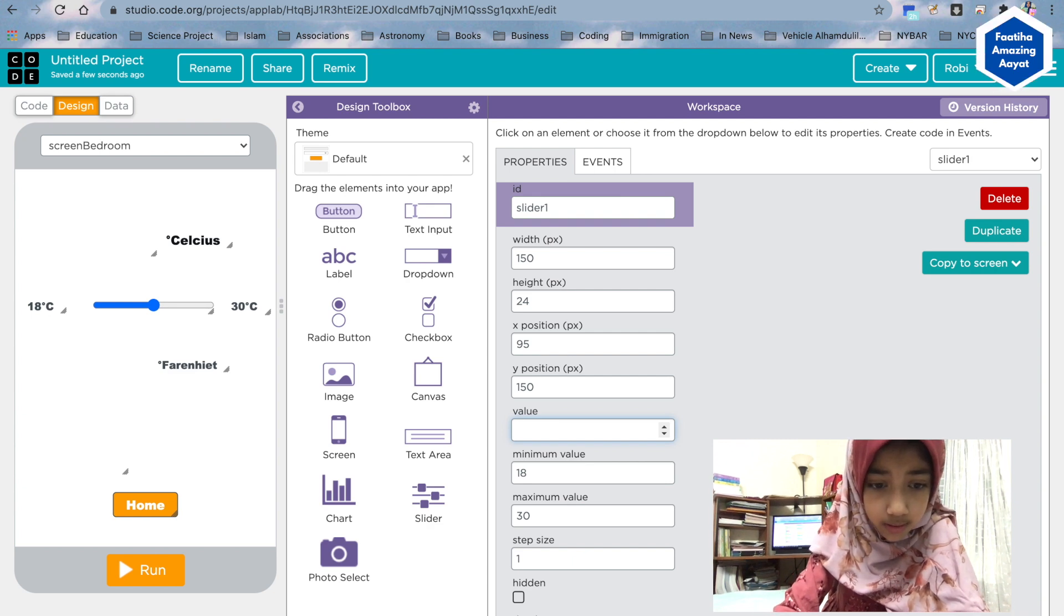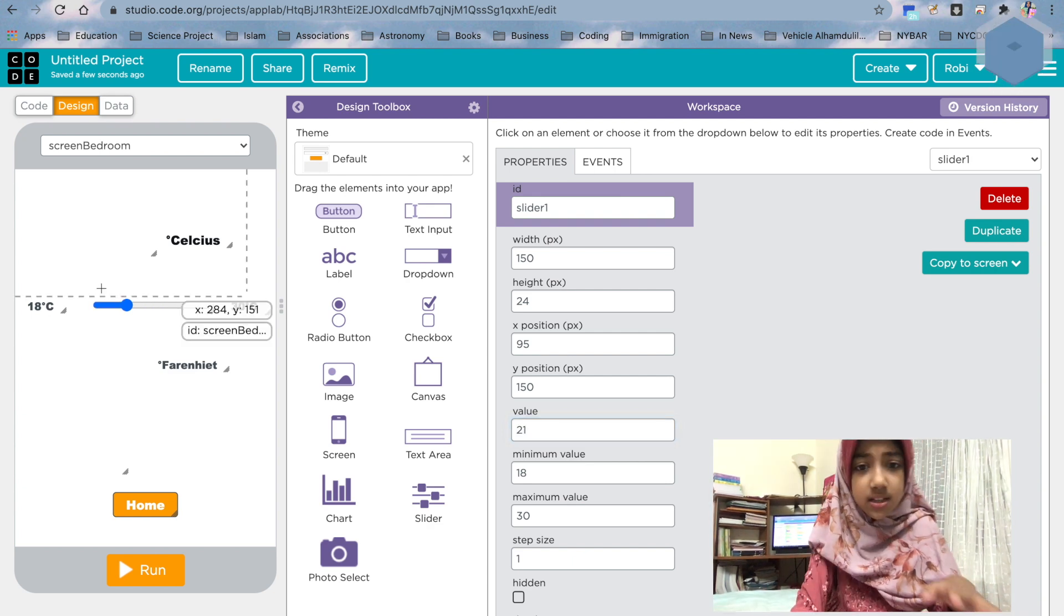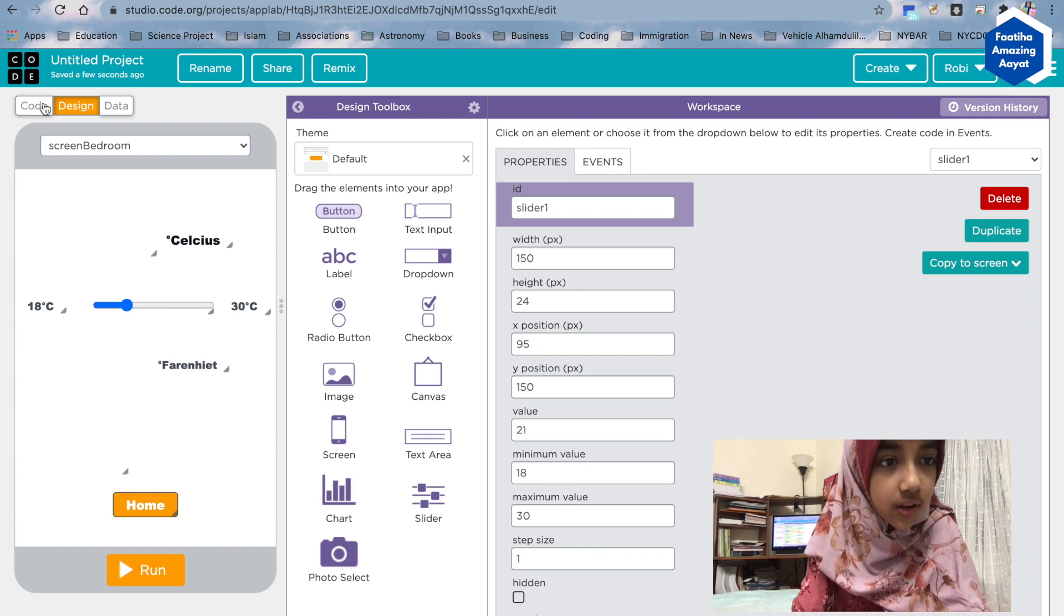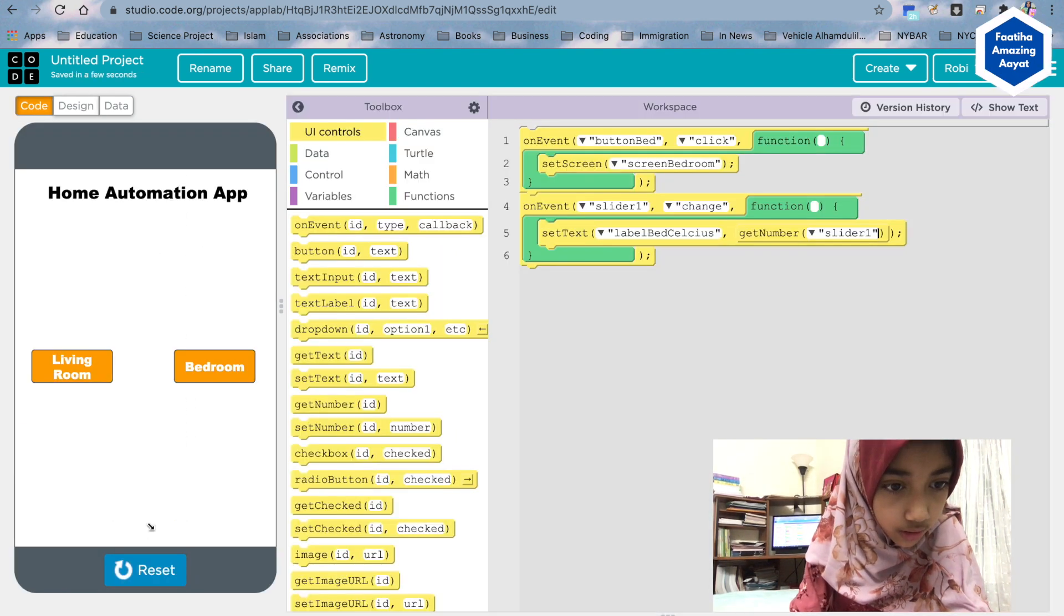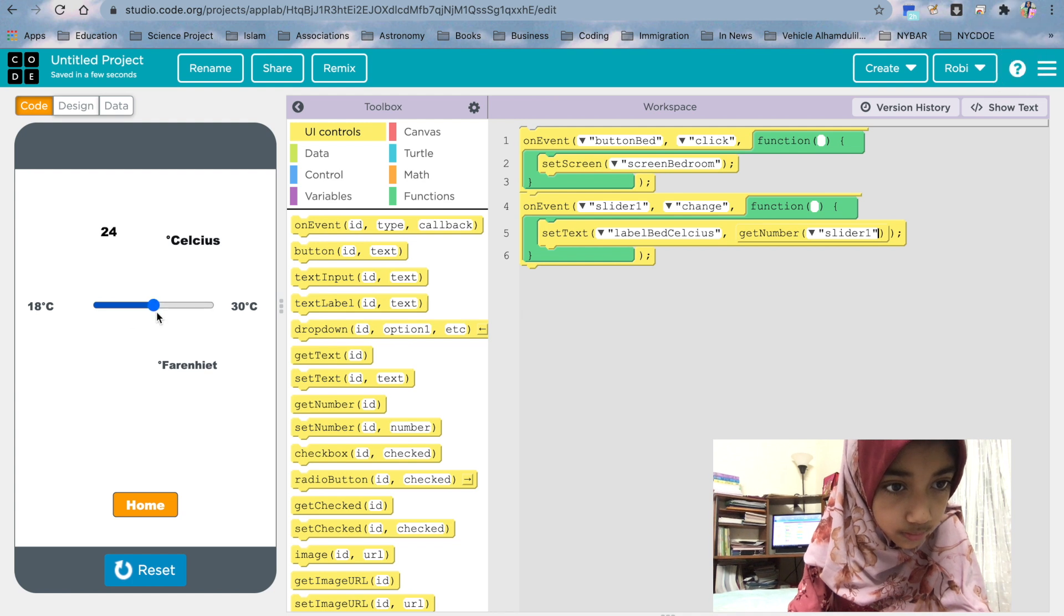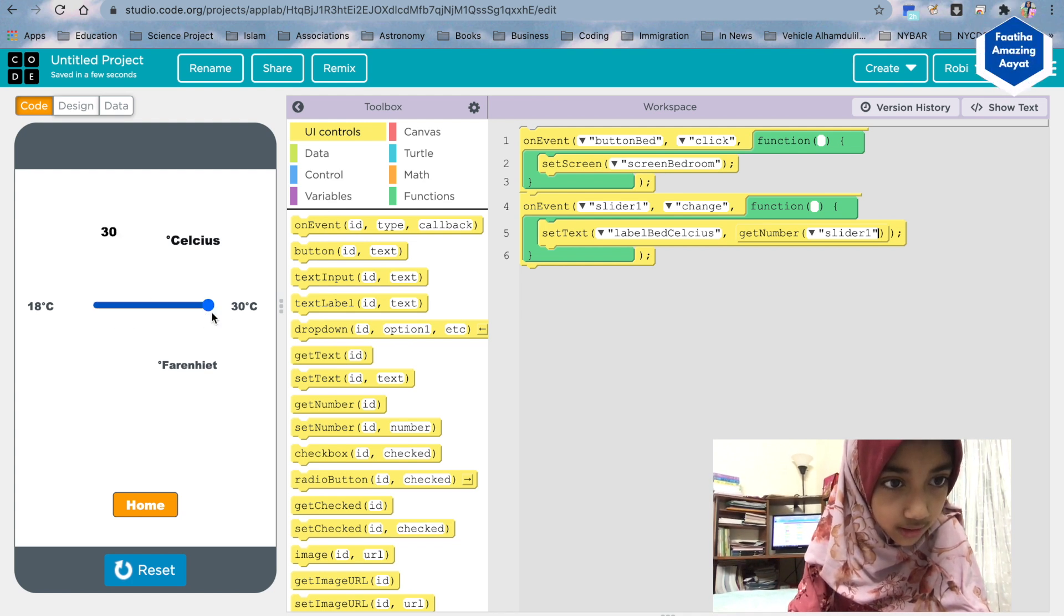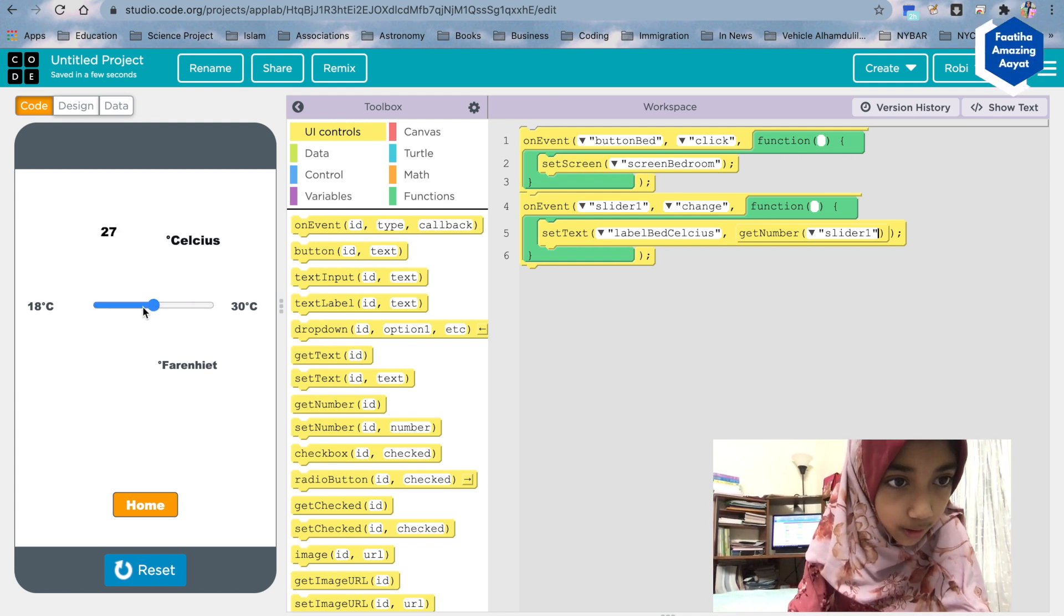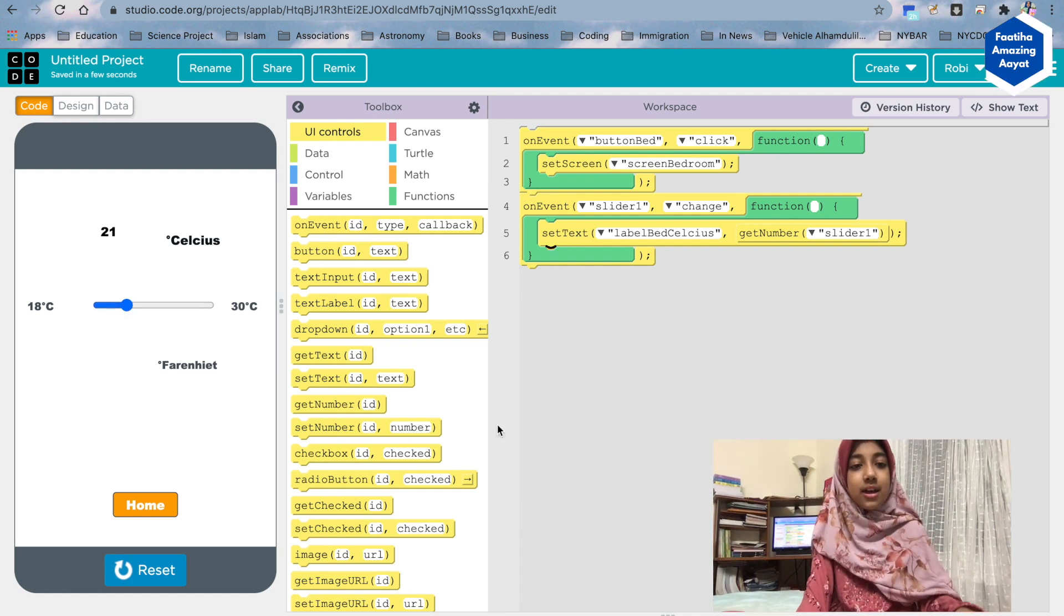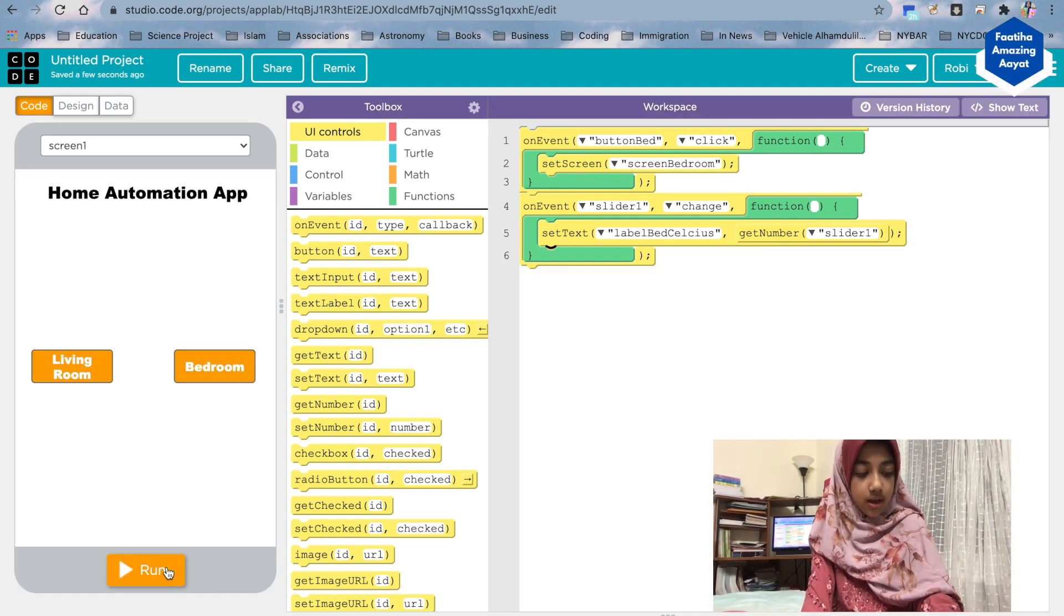Okay, now code. Run. Bedroom. 42, C20, 18. It's gonna go up to 18 to 30. See? About that. Okay, that's gonna be the change.